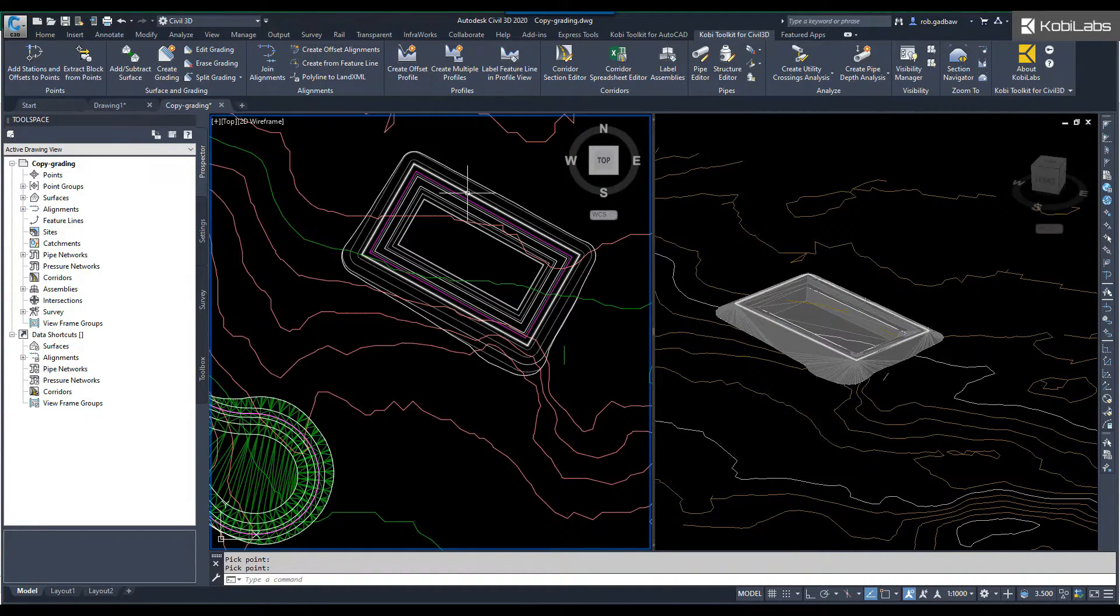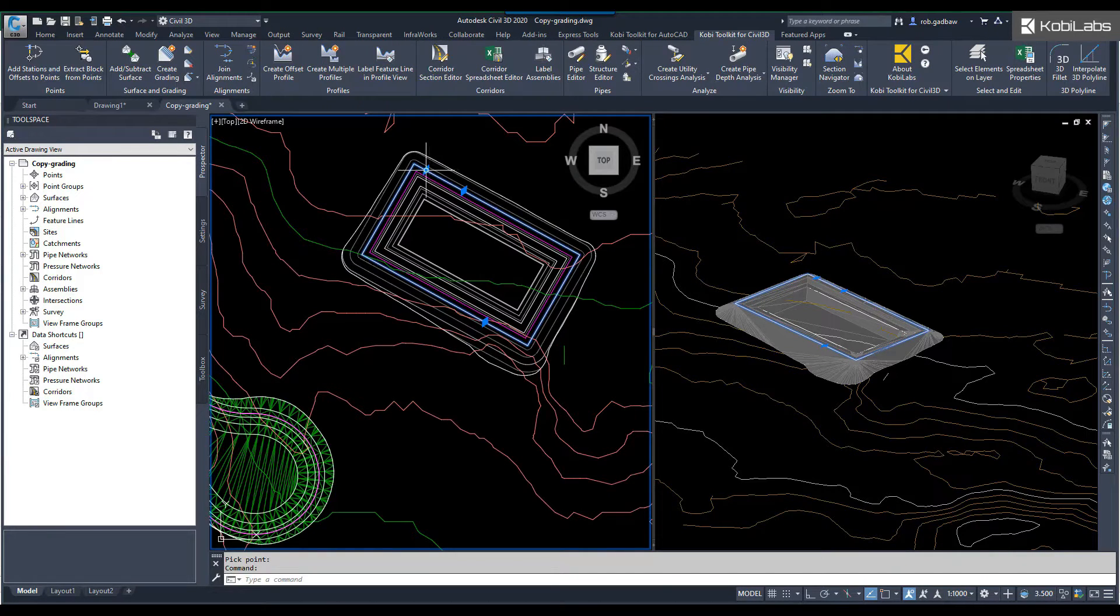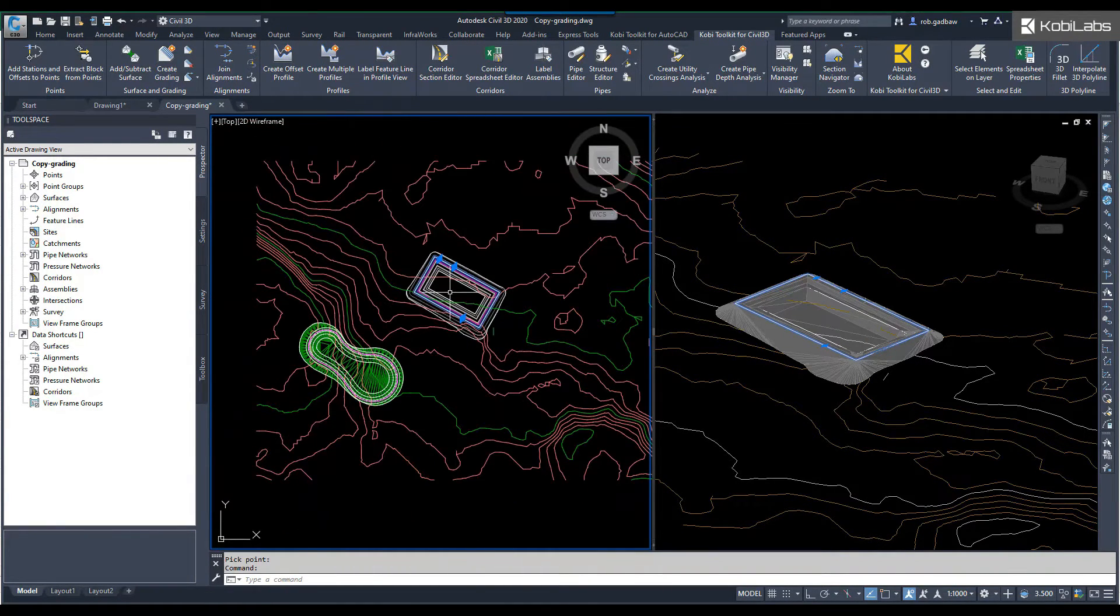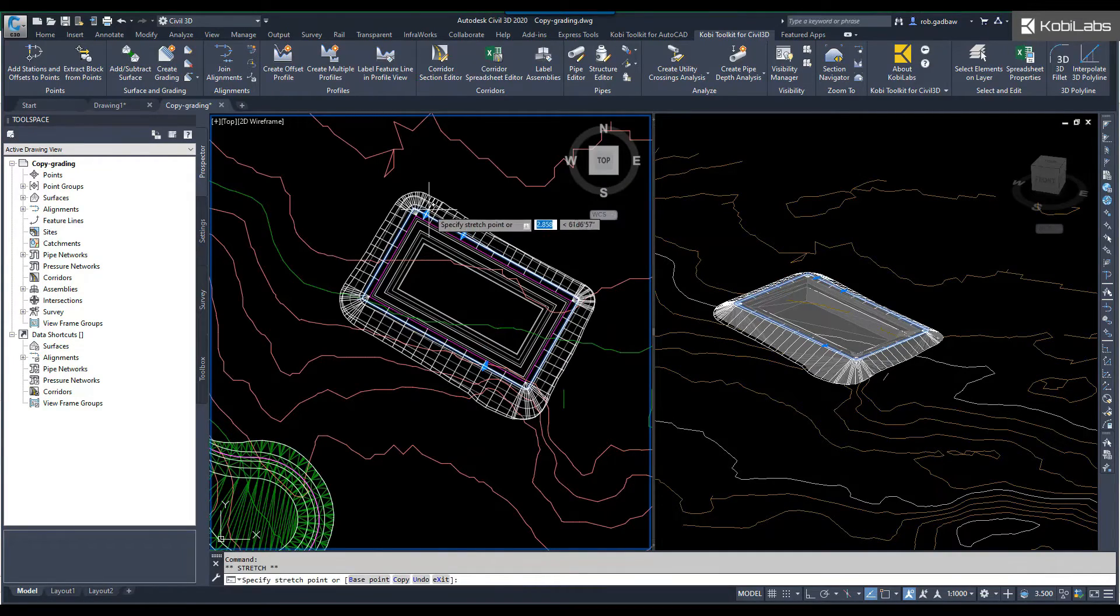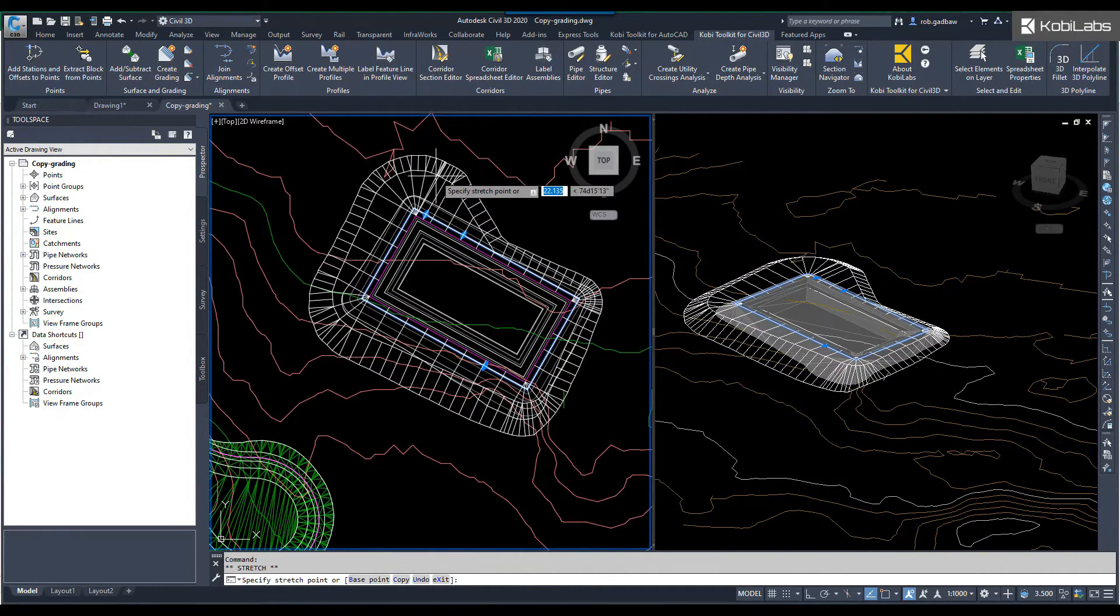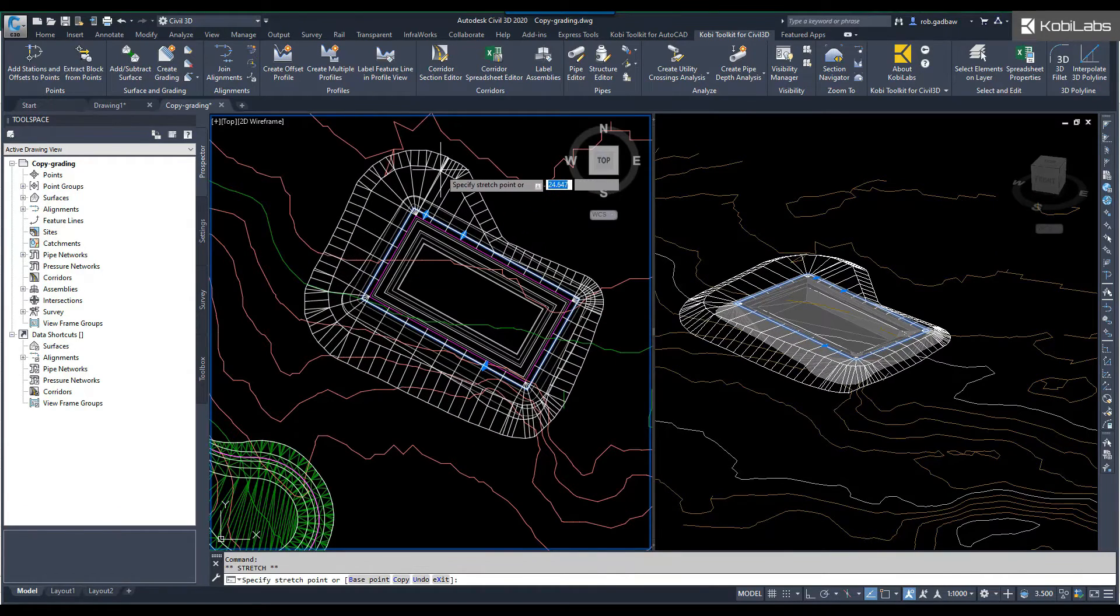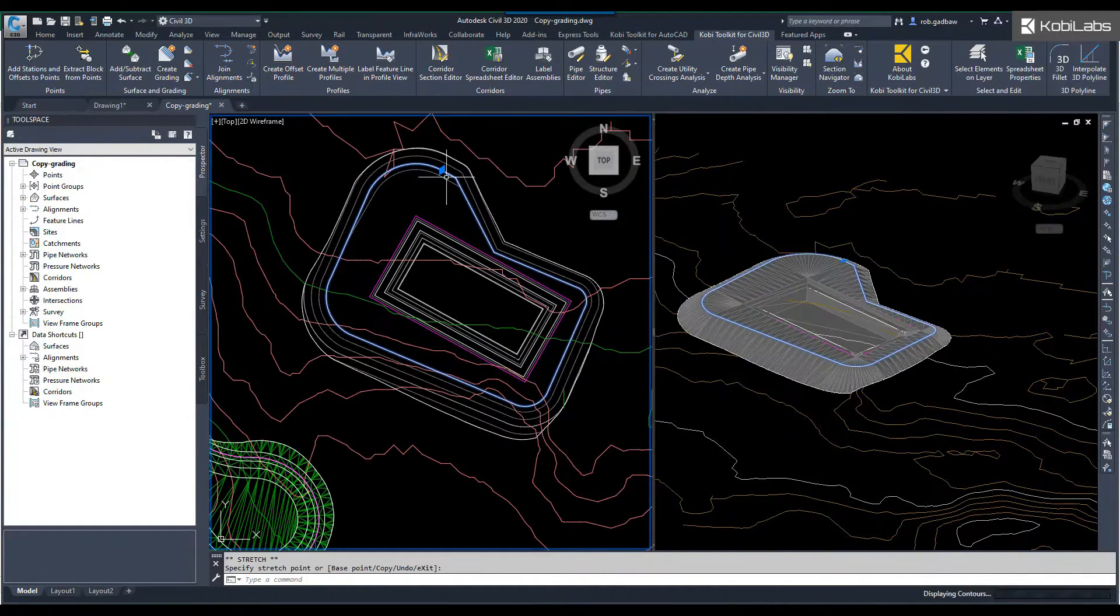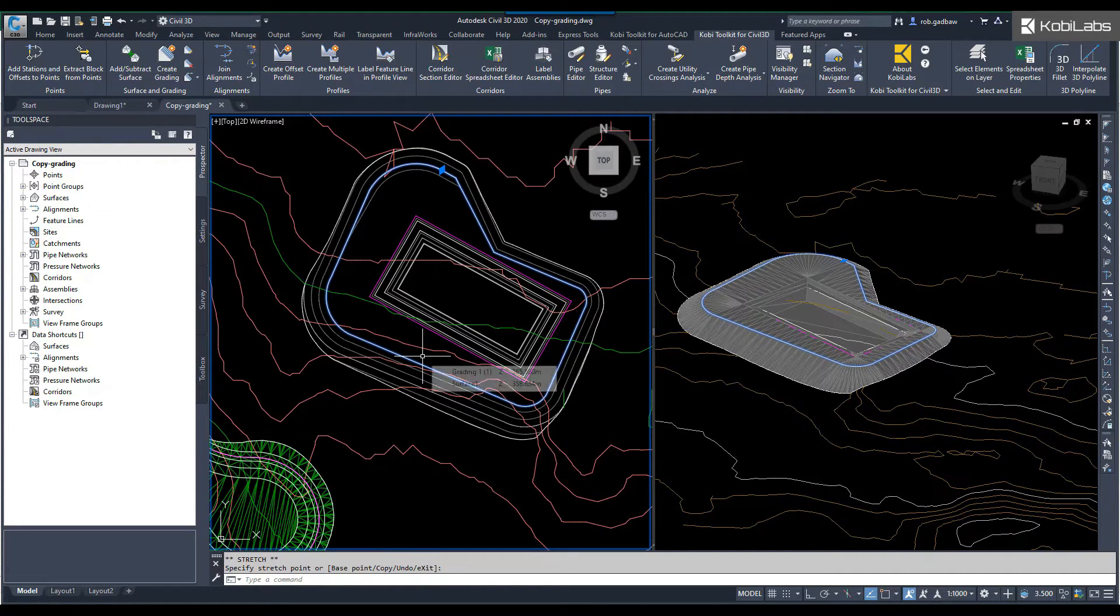Now I'm going to go ahead and select on this polyline again. And now you'll see these new grips. Now to demonstrate this, I'm going to grab this grip and I'm going to move it out. And there you can see how far I'm changing that. I'm not doing all the way around this time. If I move this out there, you can see that it automatically updates that grade.